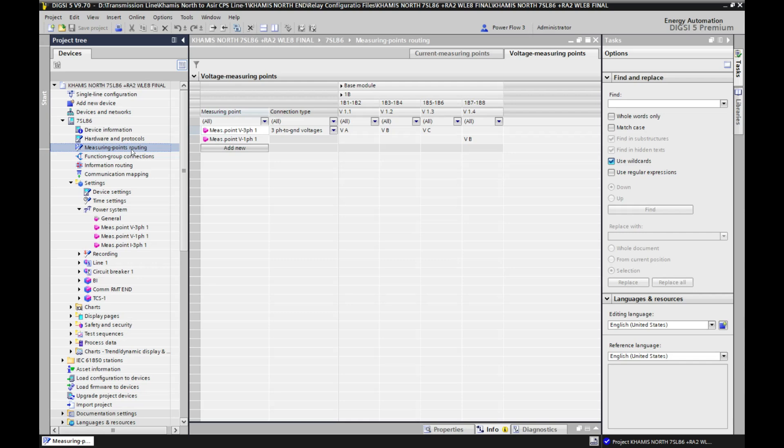The concept of measuring point routing is that we have some physical measuring terminals available at the device. For example, this is the 7SL86 device. In this device we have some connecting points where we can connect our measuring points. Measuring points mean we have current transformer connections and voltage transformer connections in this relay. Whatever the connections, which terminal blocks are used for what purpose, for what measurement — this we will decide in the measuring point routing.